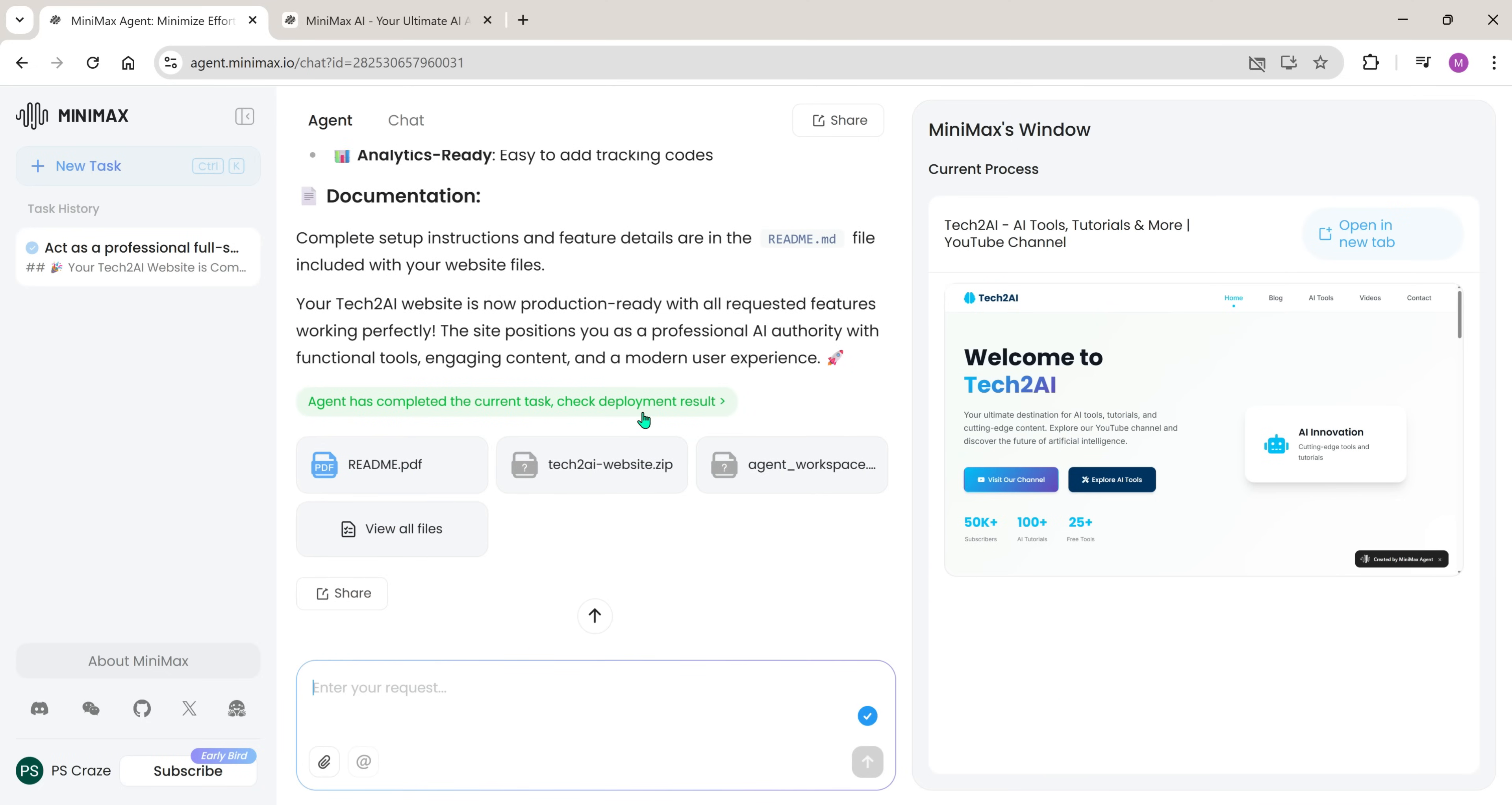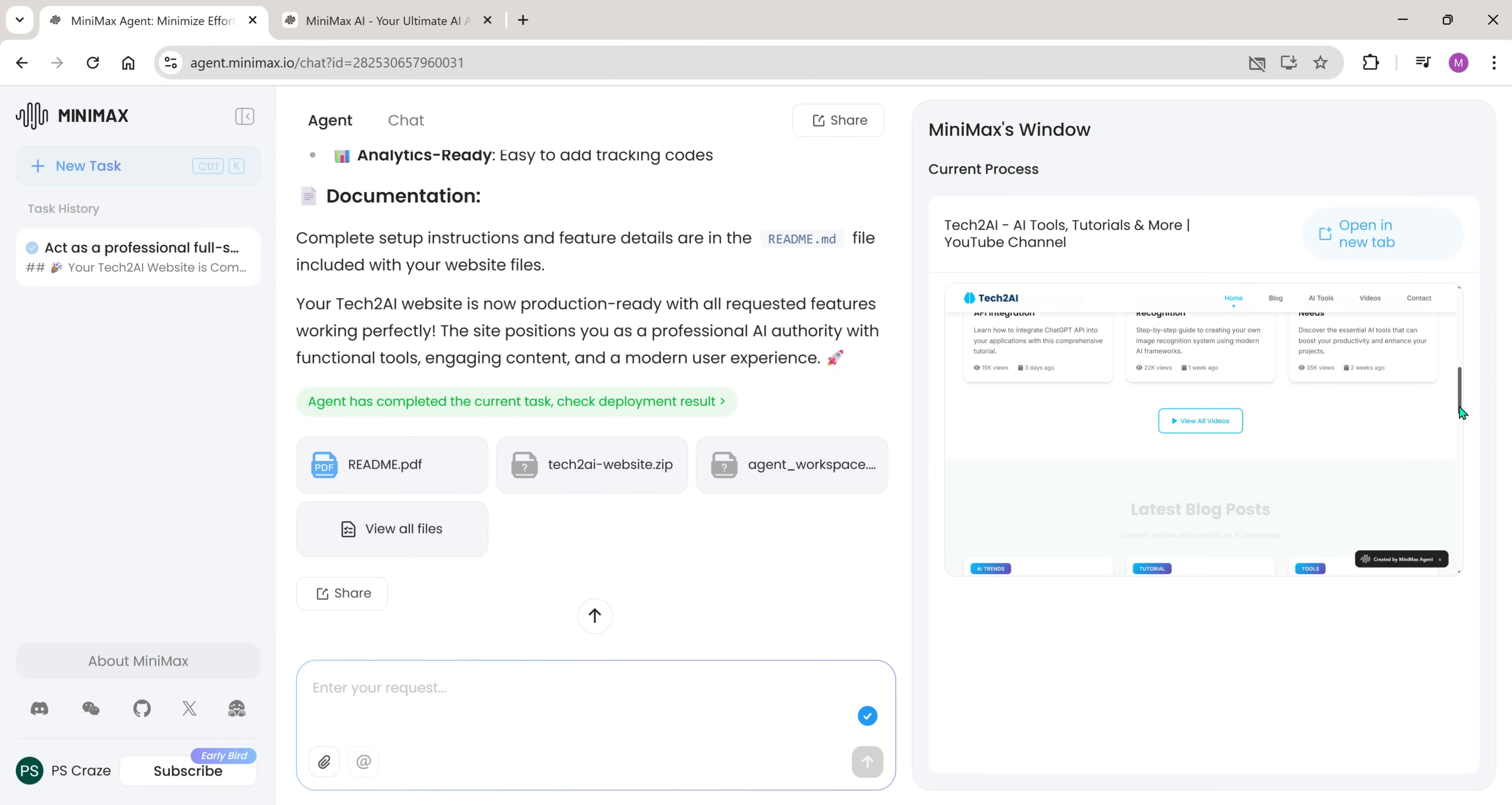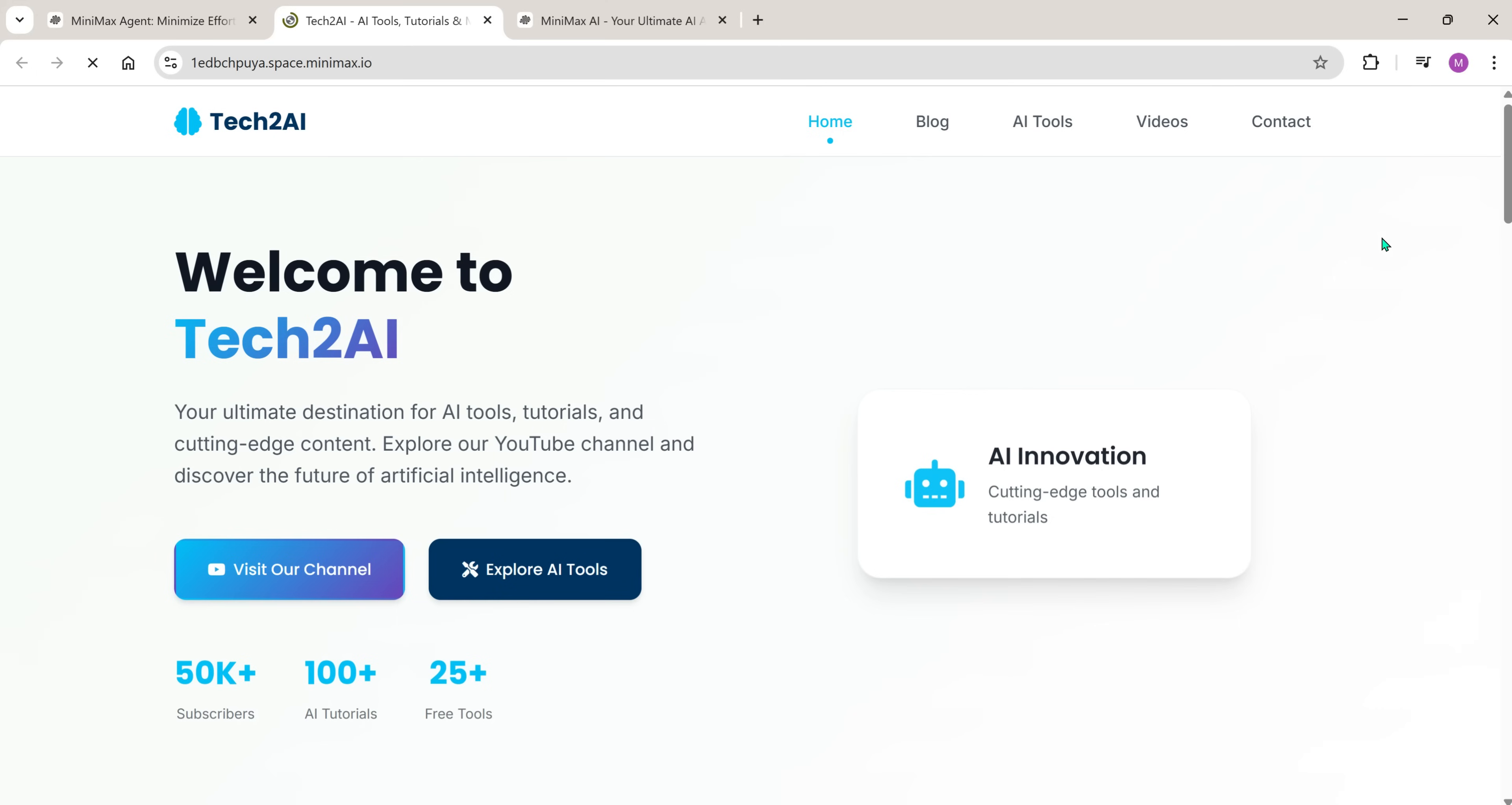Agent has completed the current task. Let's open it in the browser and check.